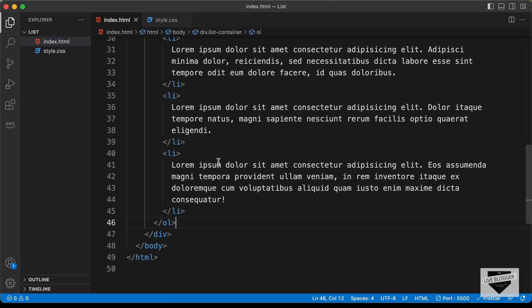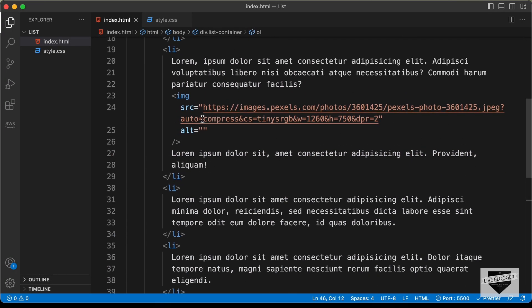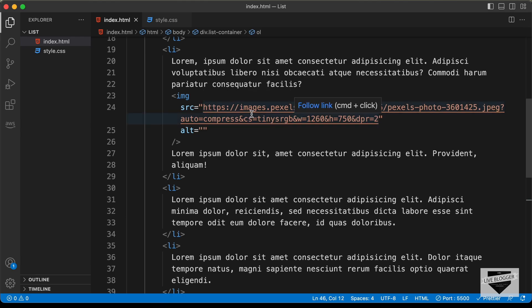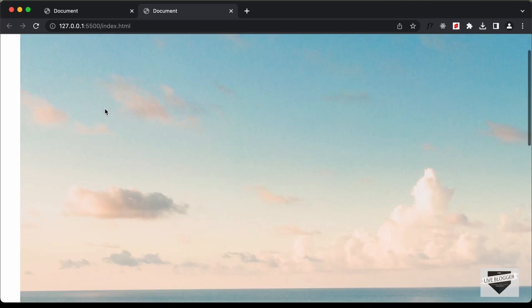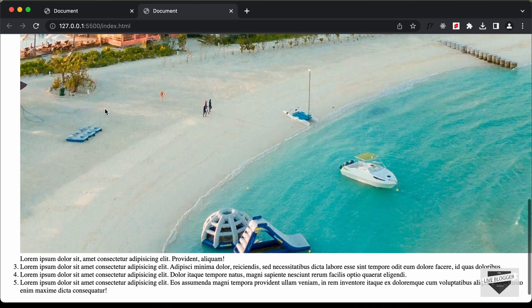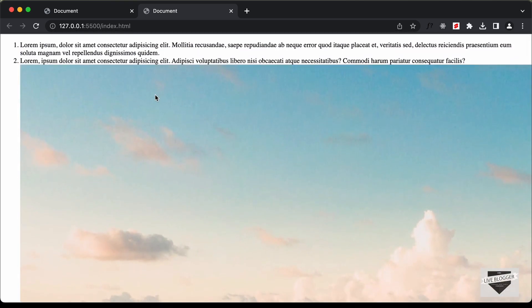I've copied all the content inside the ordered list, and we also have an image with a source from an online image on Pexels. Let's go back to our browser and see how it looks — we can see all the content displayed. Now let's go ahead and style this using CSS.